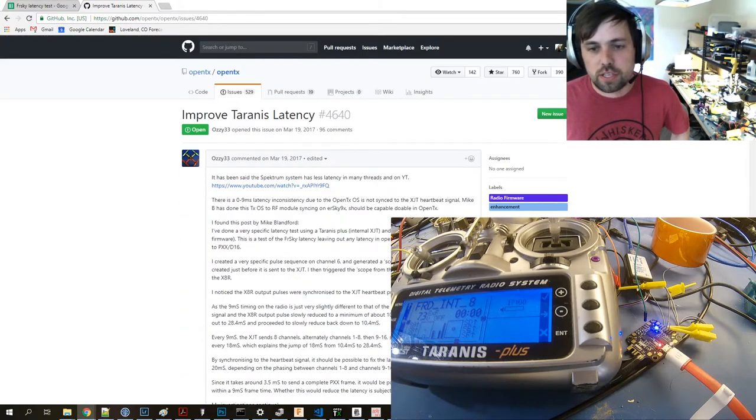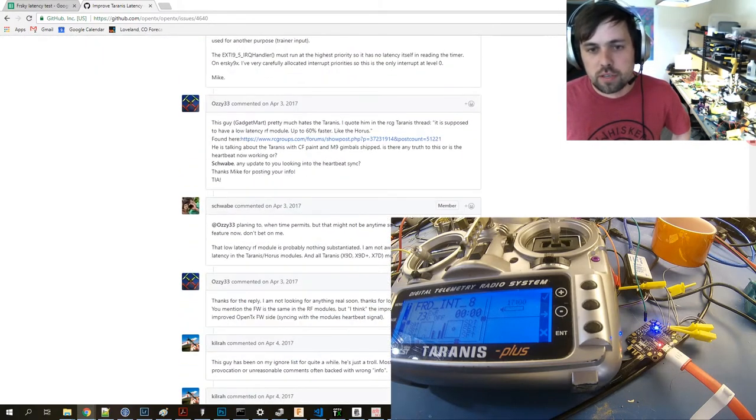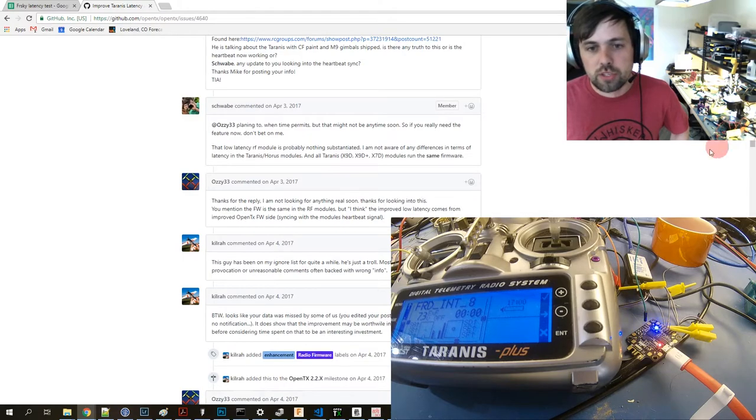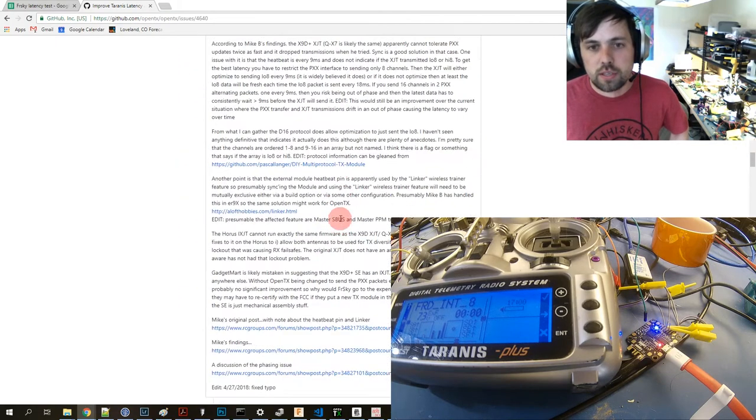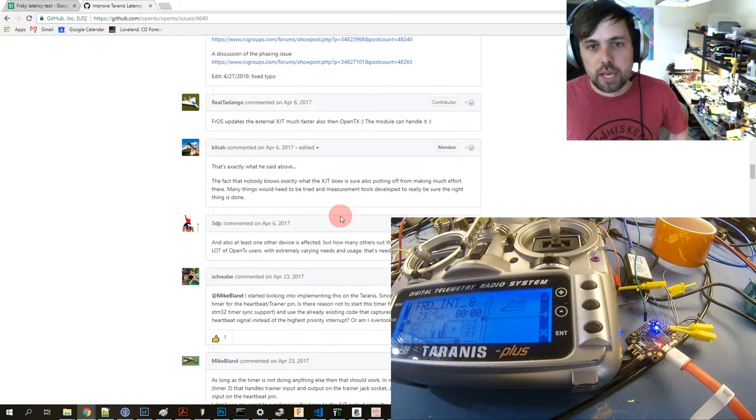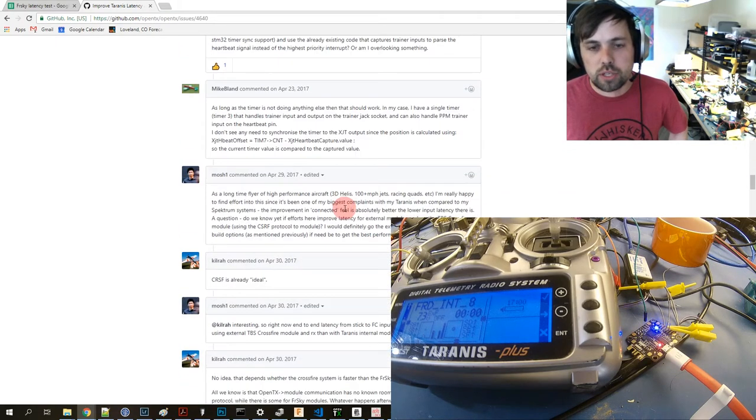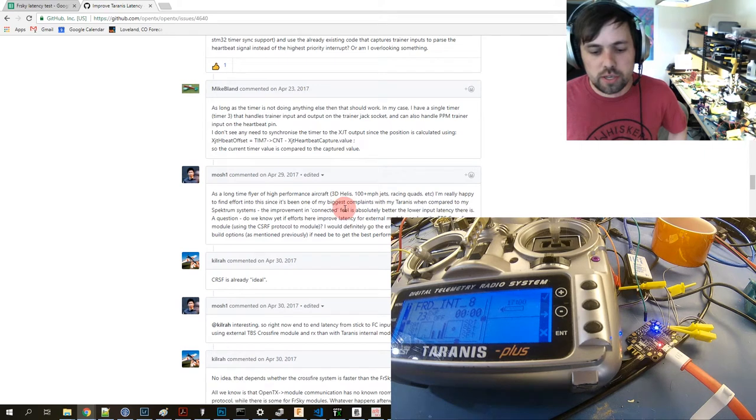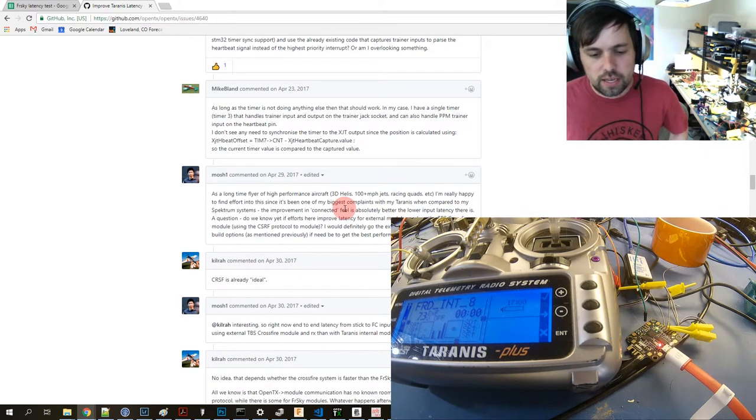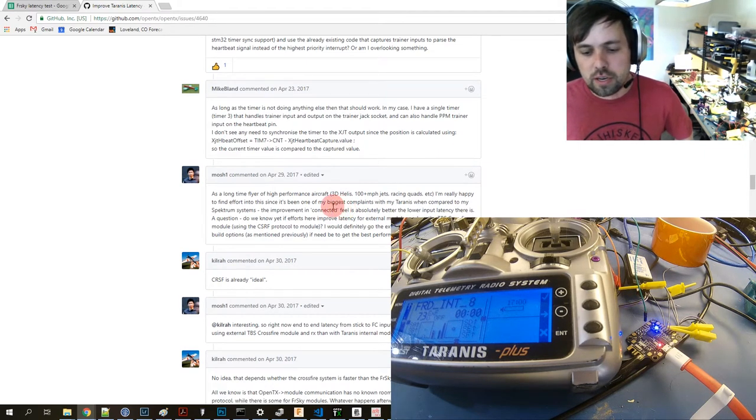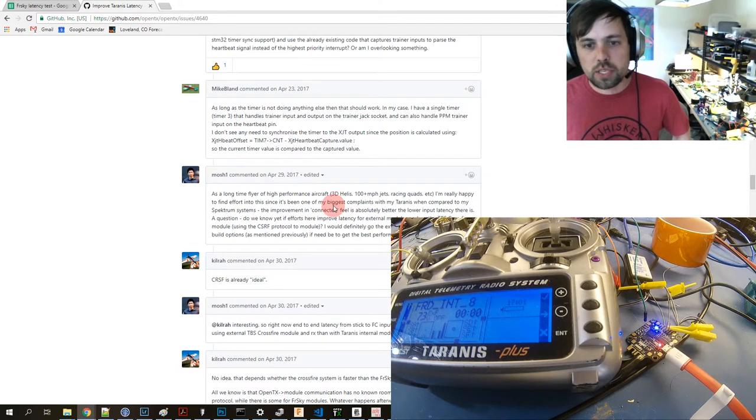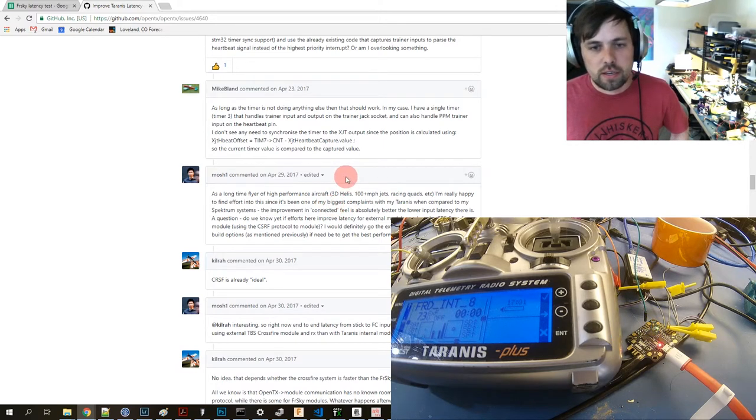You can see it up here. What I was especially interested in was Mike Bland had put out a special build of ERSky that had some fixes to supposedly reduce the latency from what OpenTX had.